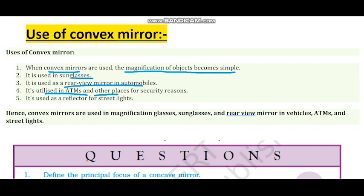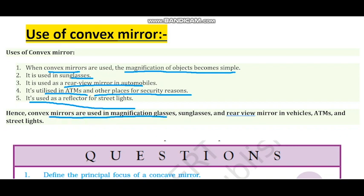Convex mirrors are also used in ATMs and other places for security reasons. If you observe at the top of an ATM, there is a convex mirror. You can observe behind the person using the ATM for security. Convex mirror is also used as a reflector for street lights, since it is a diverging mirror and spreads the ray of light over a wide area. In summary, the convex mirror is used in magnifying glasses, sunglasses, rear view mirrors, ATMs, and street lights.